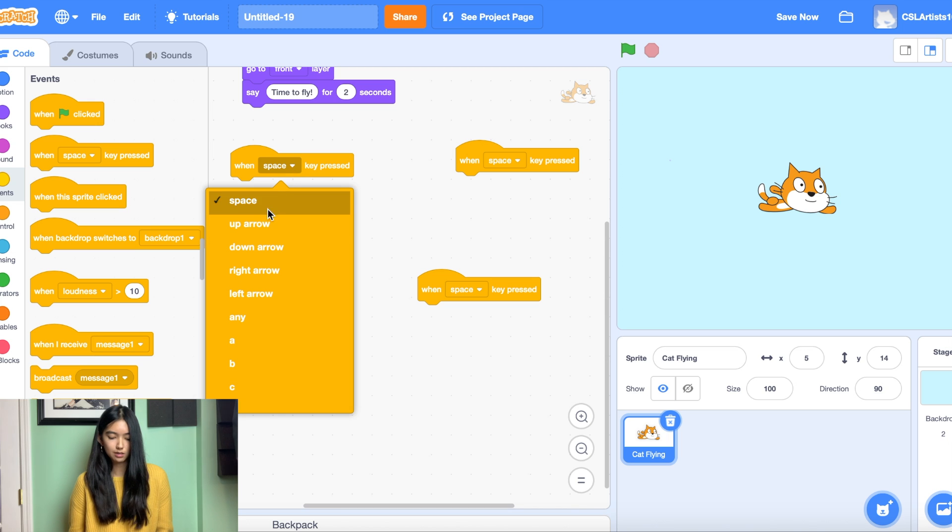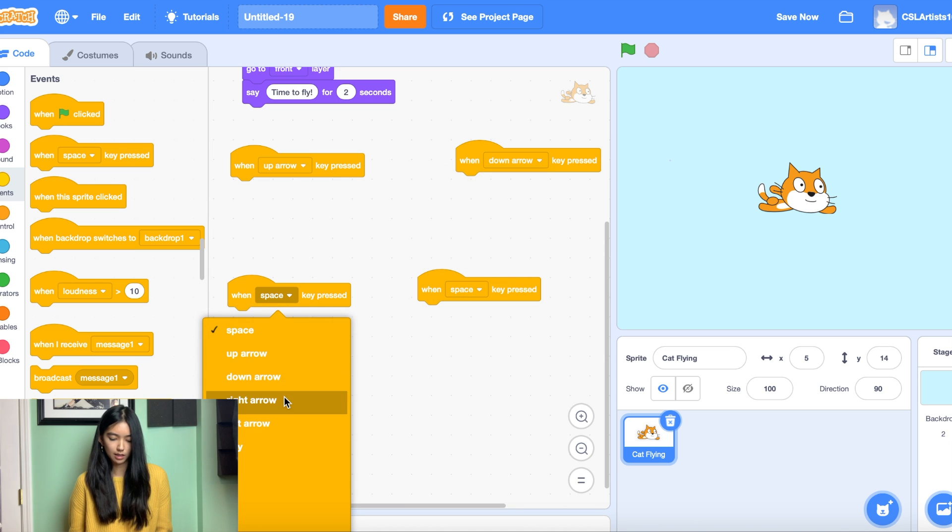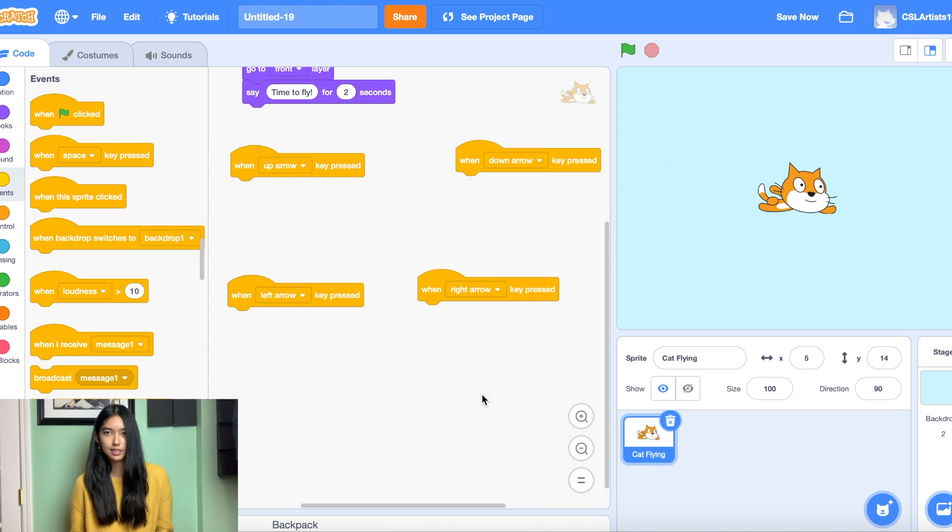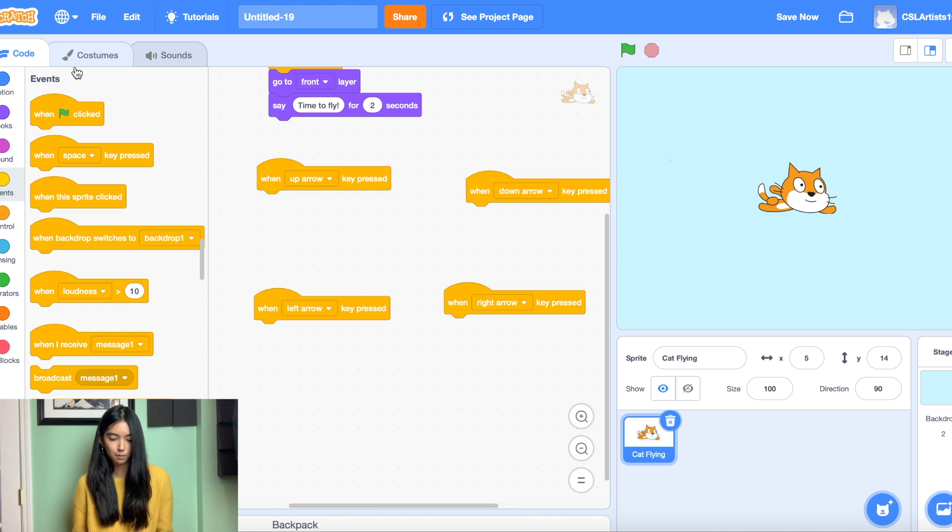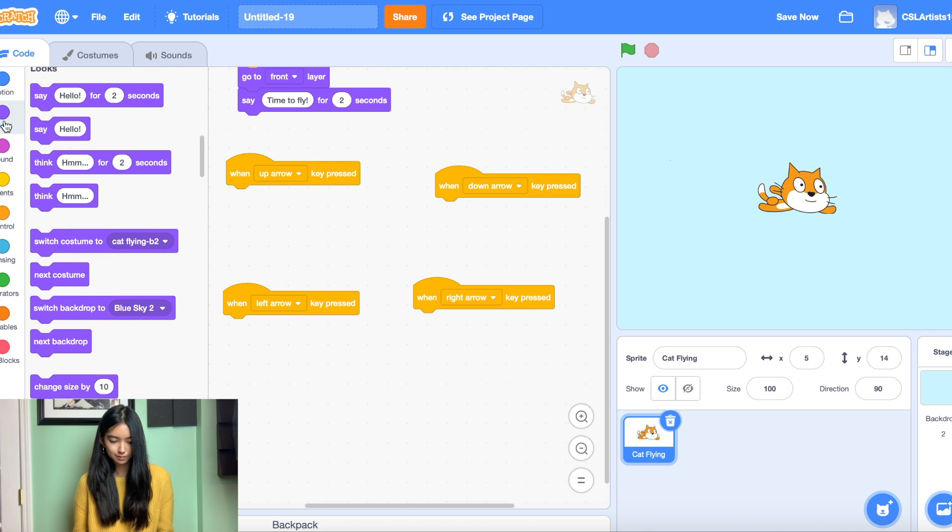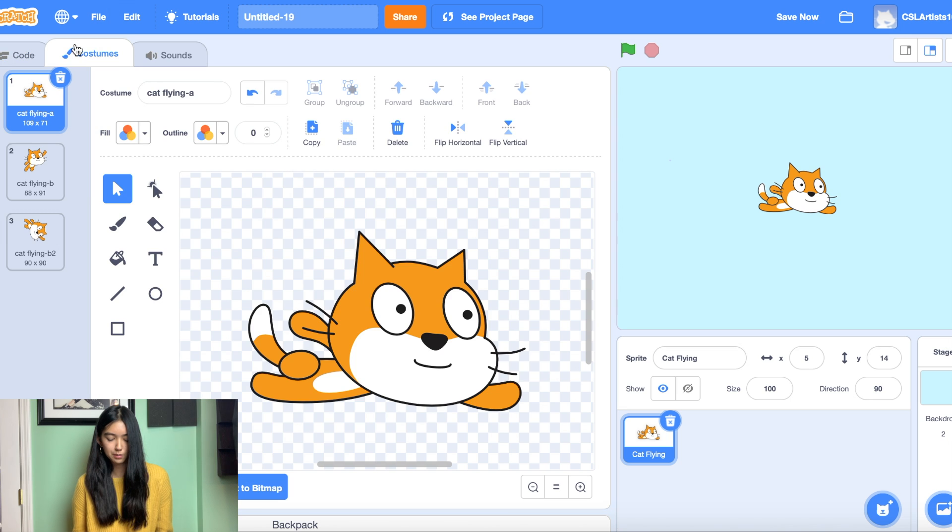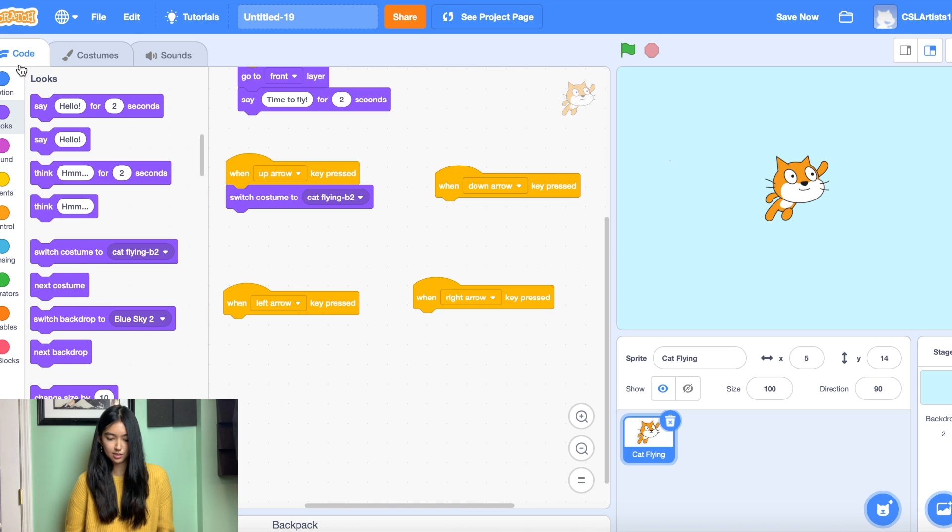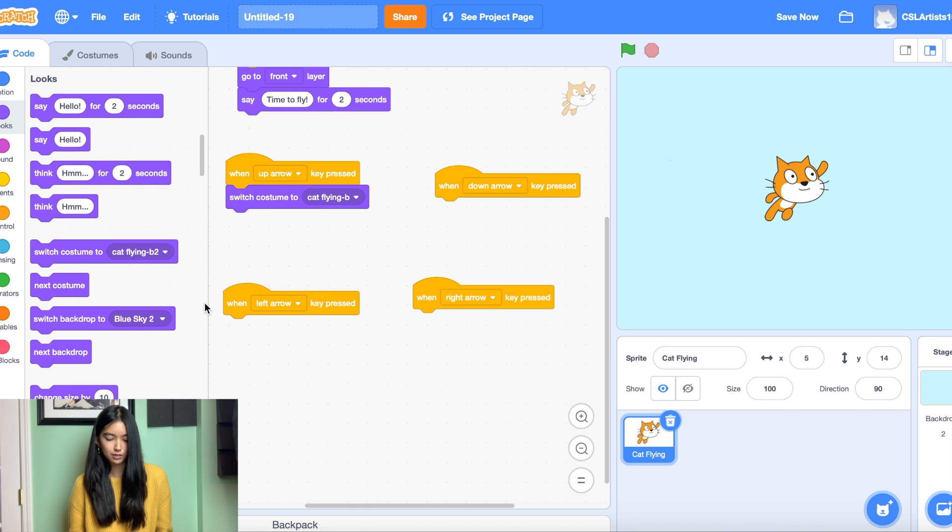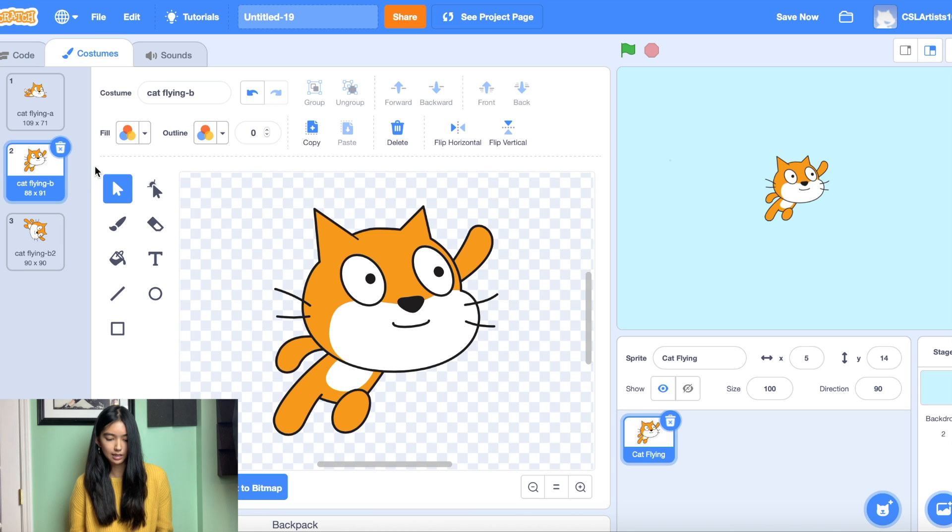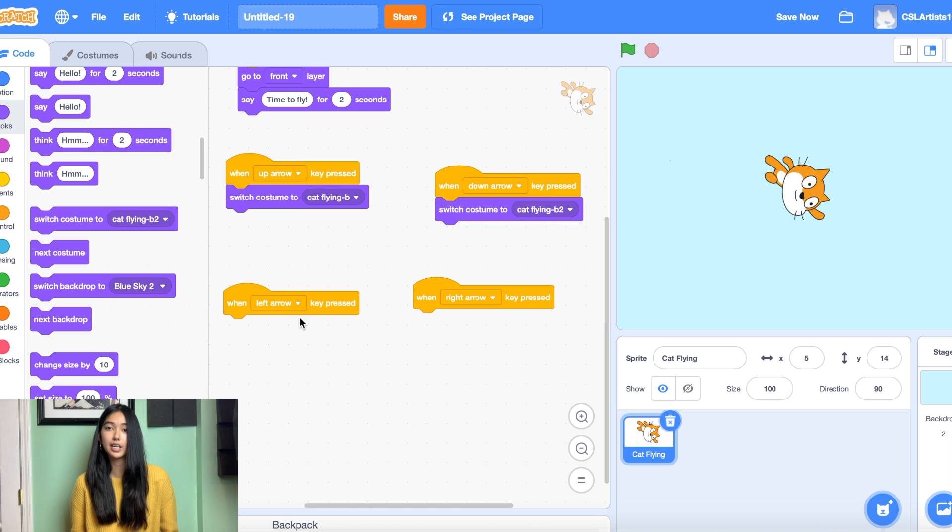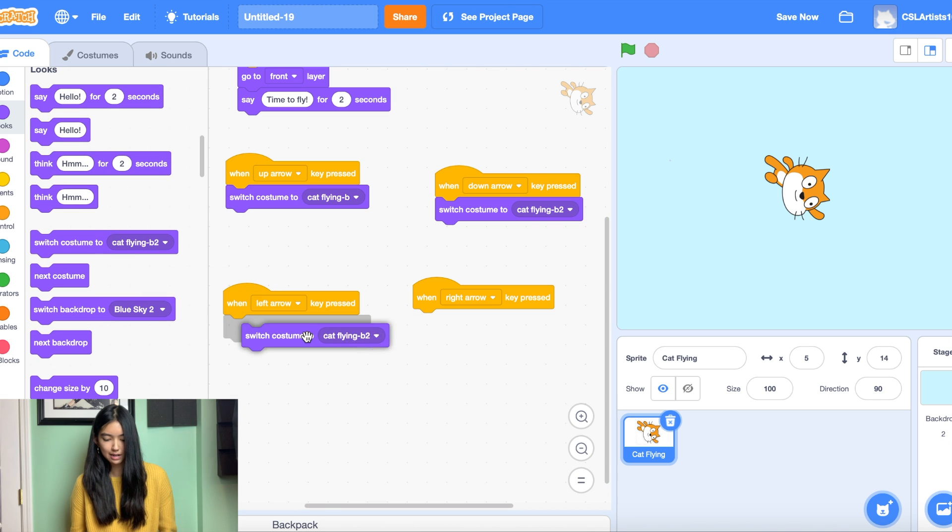And for each of these code blocks we're going to change them to our arrow keys. So we're going to have one controlling the up arrow, one controlling the down arrow, one for the left, and one for the right. Right so the next thing we're going to do is switch our costumes every time a key is pressed. So when our up arrow key is pressed we want to switch the costume to costume called cat flying b because he's going to be flying upwards. And then we're going to do the same thing for the down arrow except when we're switching our costume the costume should be on cat flying b too. Perfect. And then for our left and right arrow we're just going to keep the same costume which will be cat flying a.